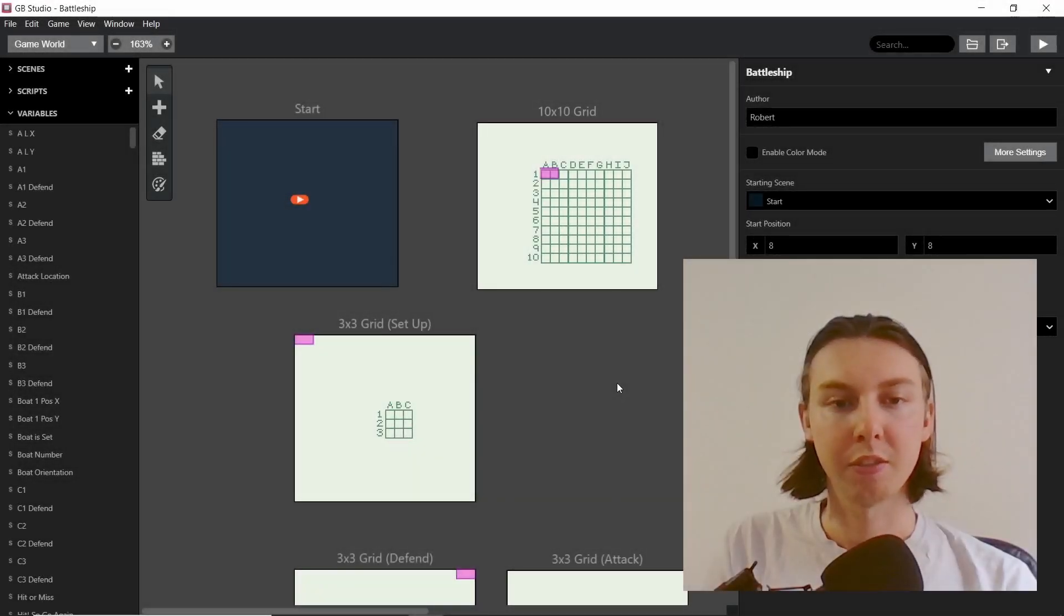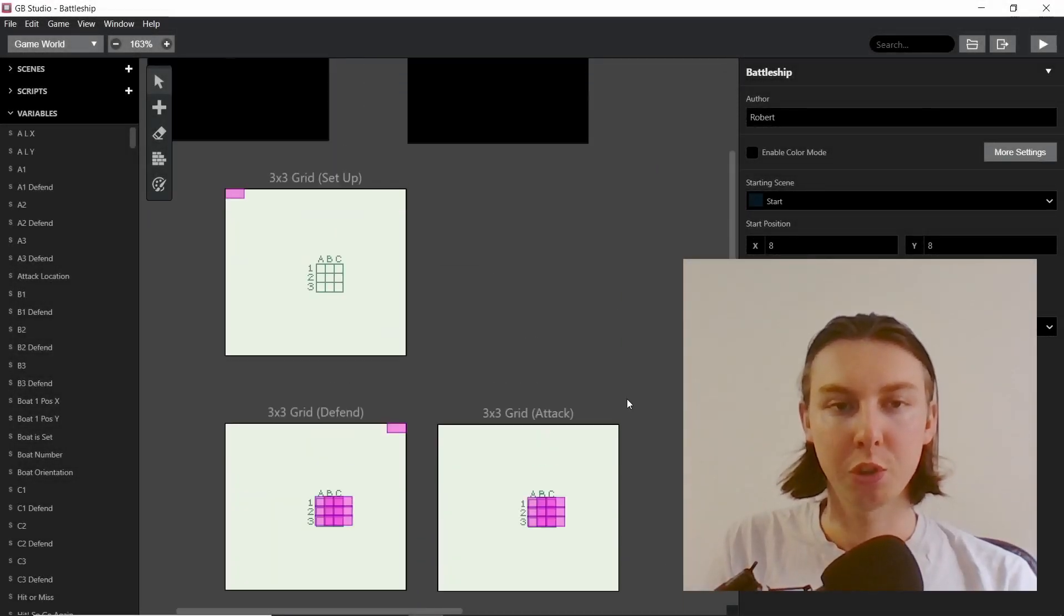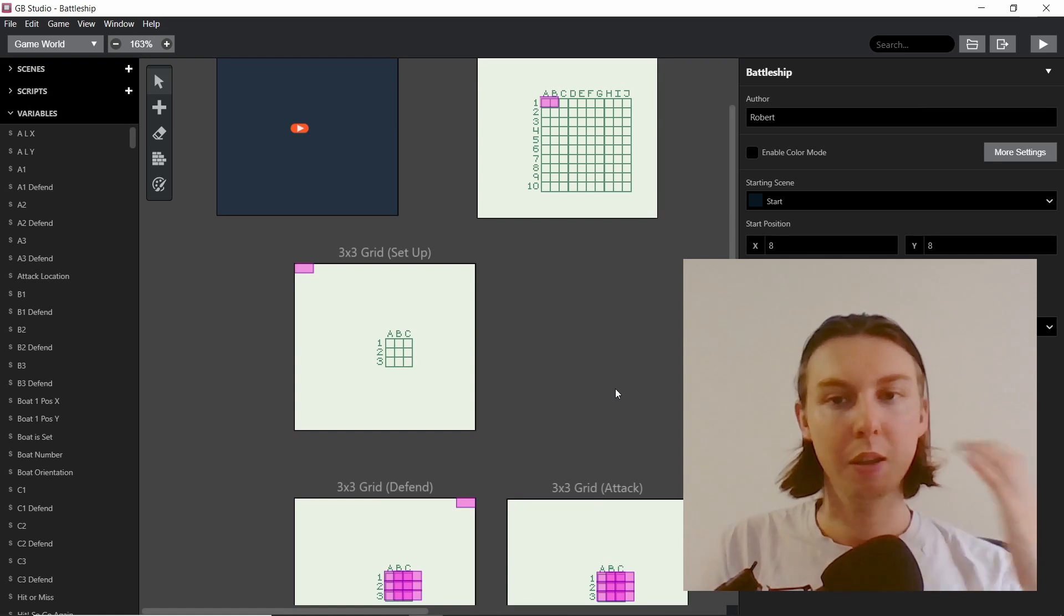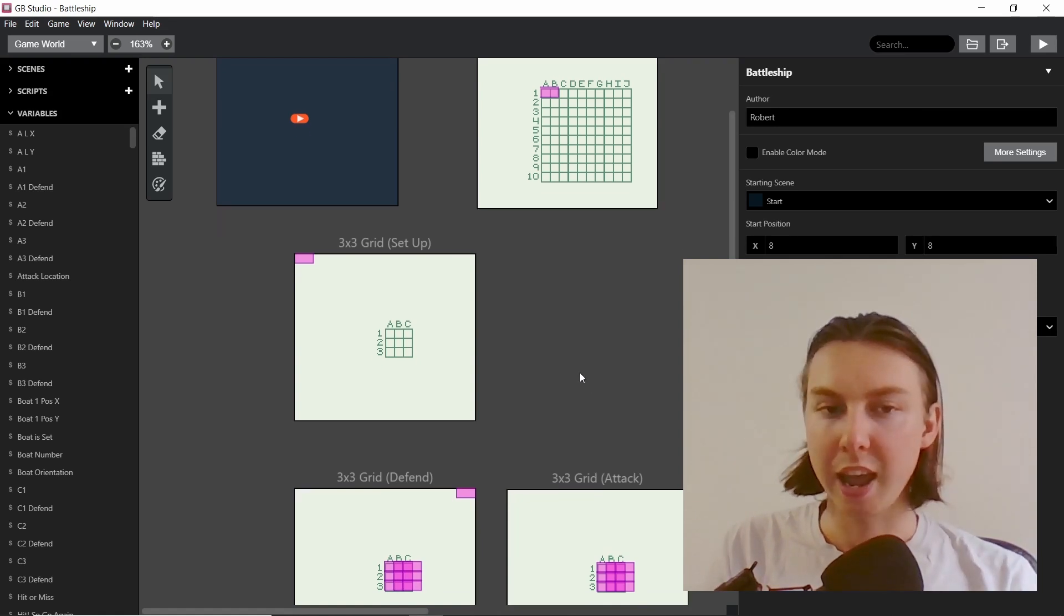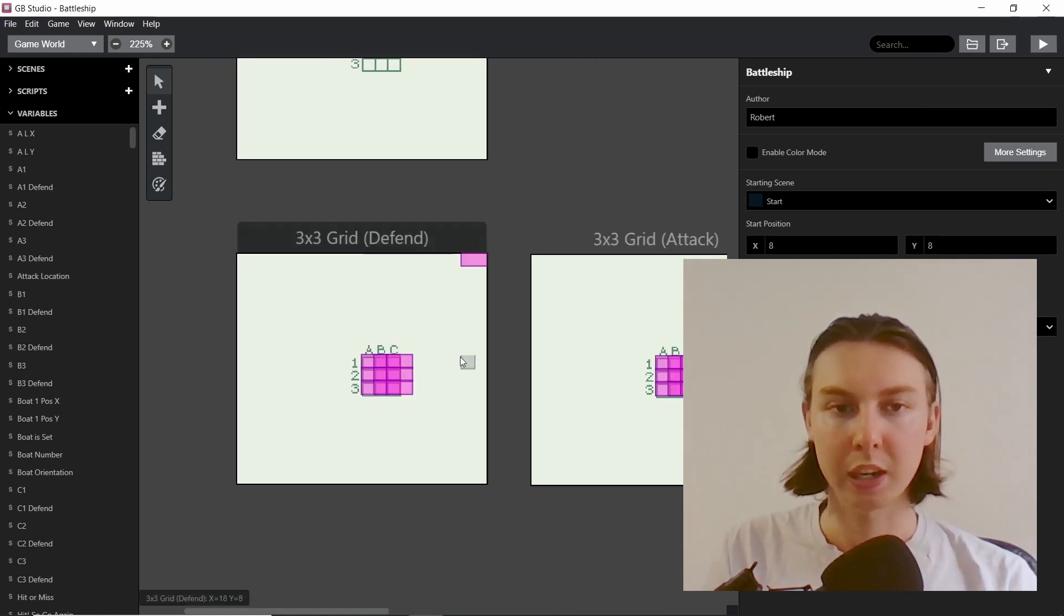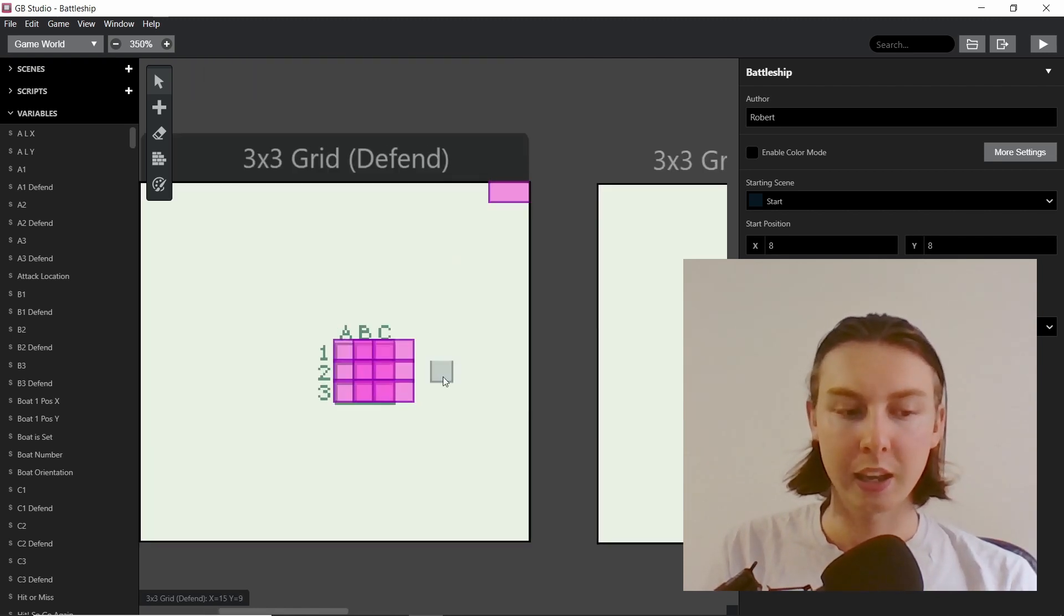Welcome back everybody to the next video in the battleship tutorial series. I'm very happy to say that I have managed to make it work perfectly with a 3x3 grid using the link cable.